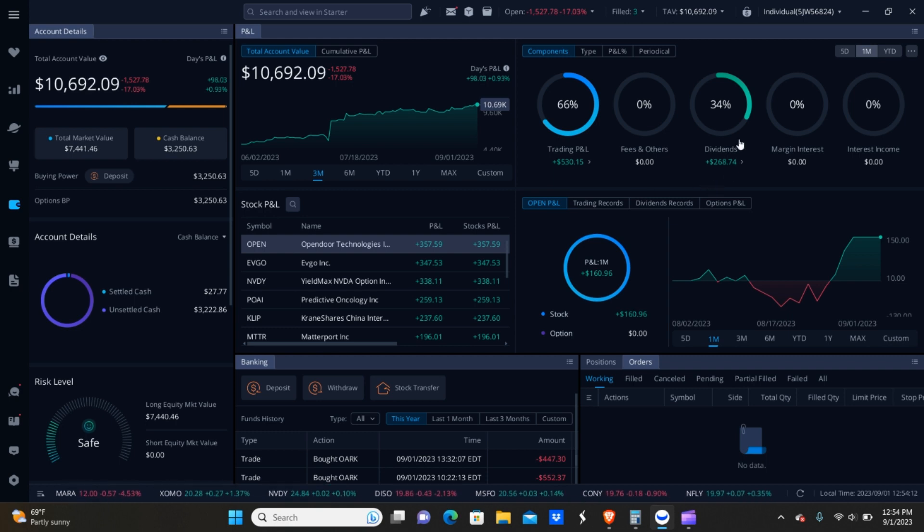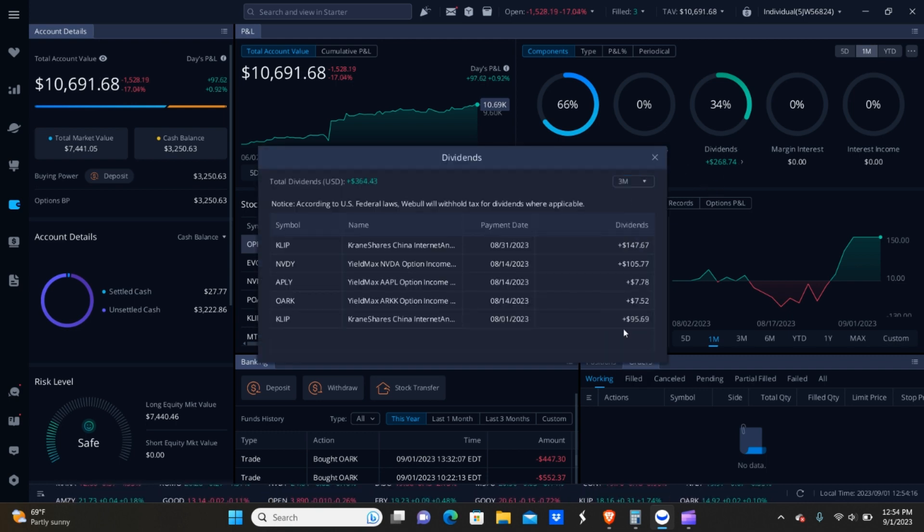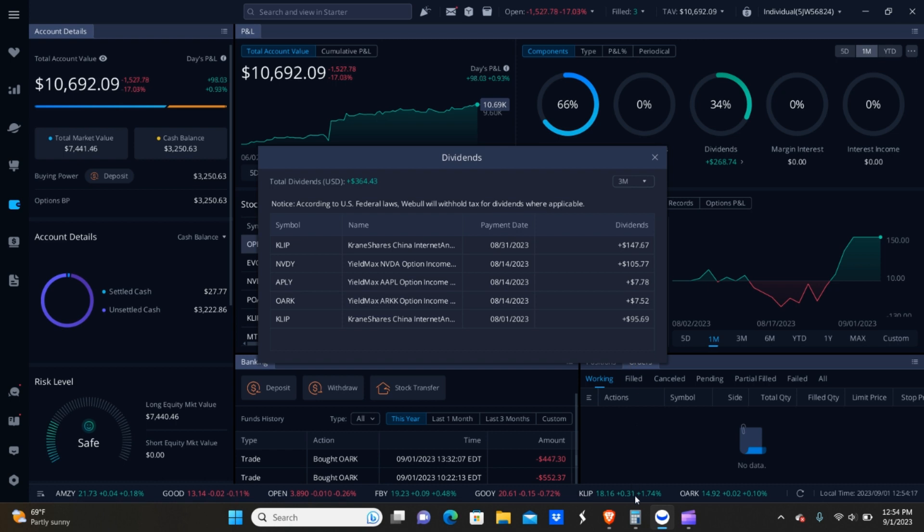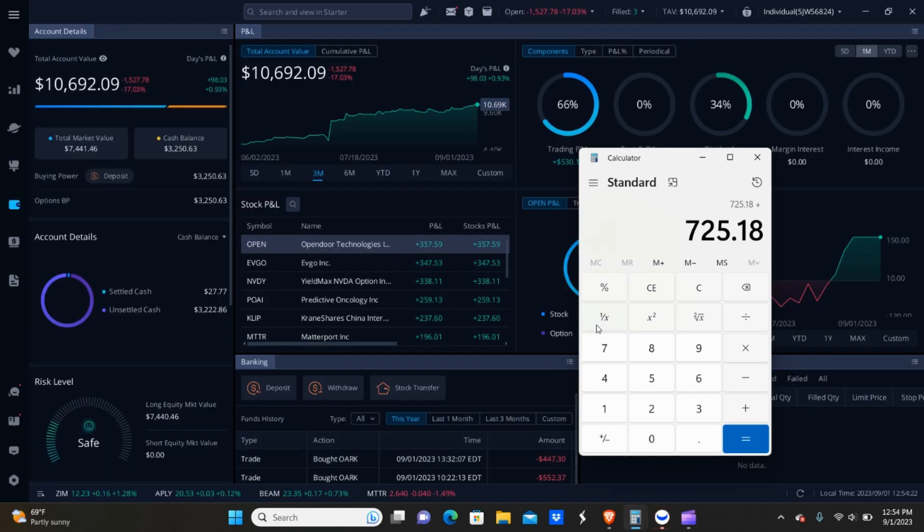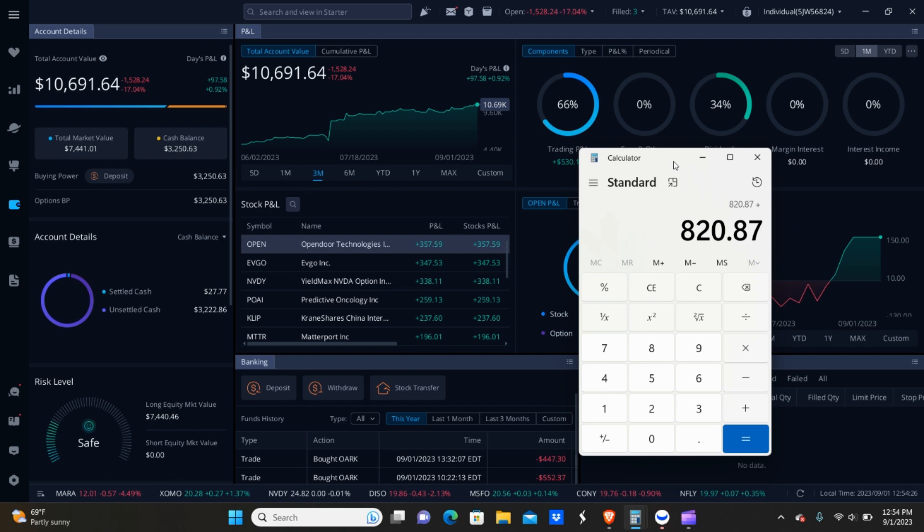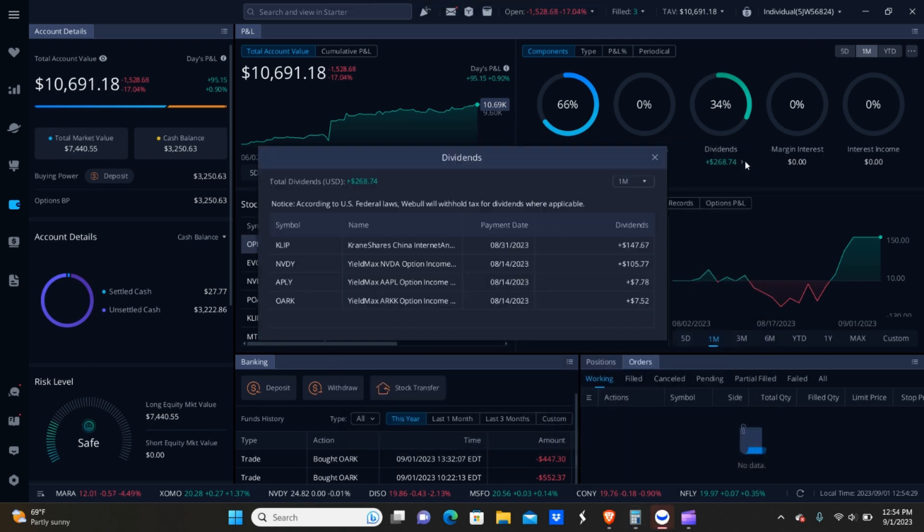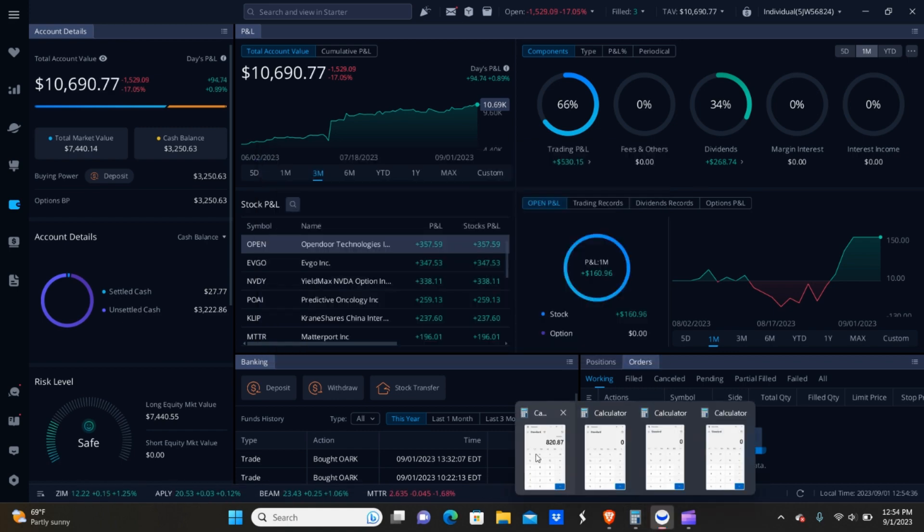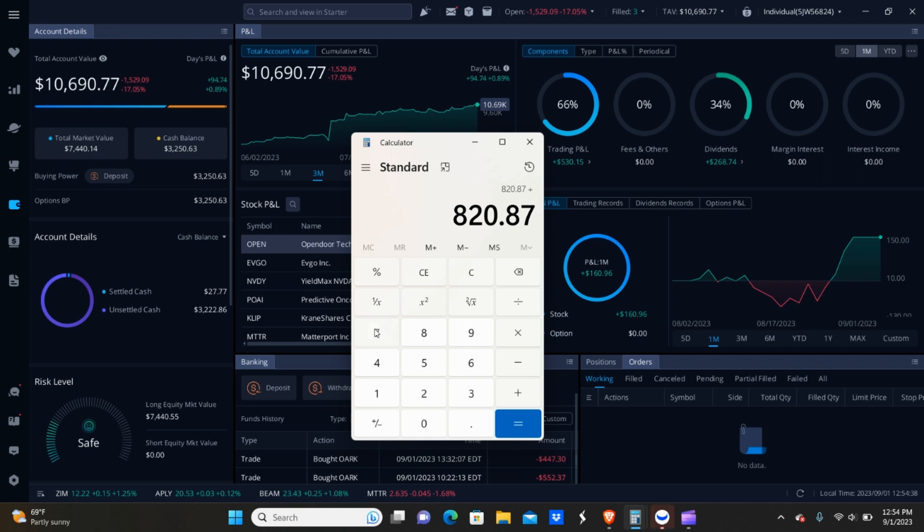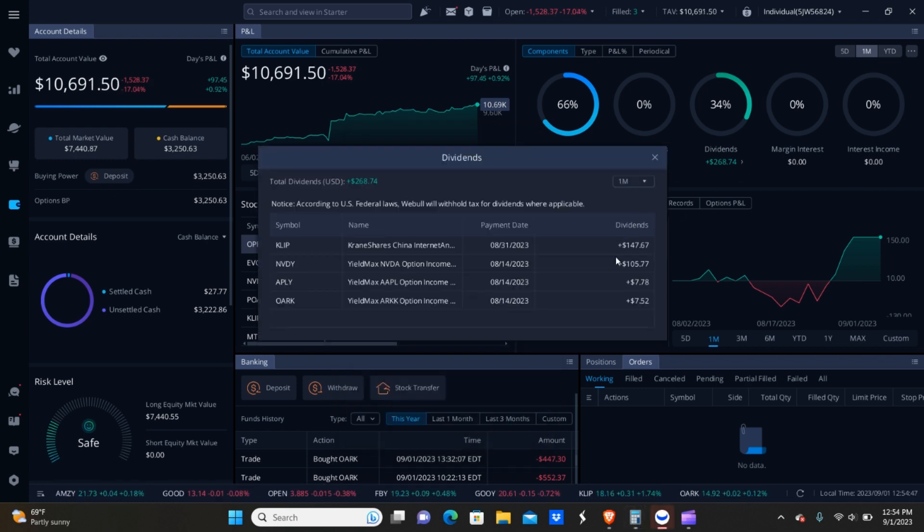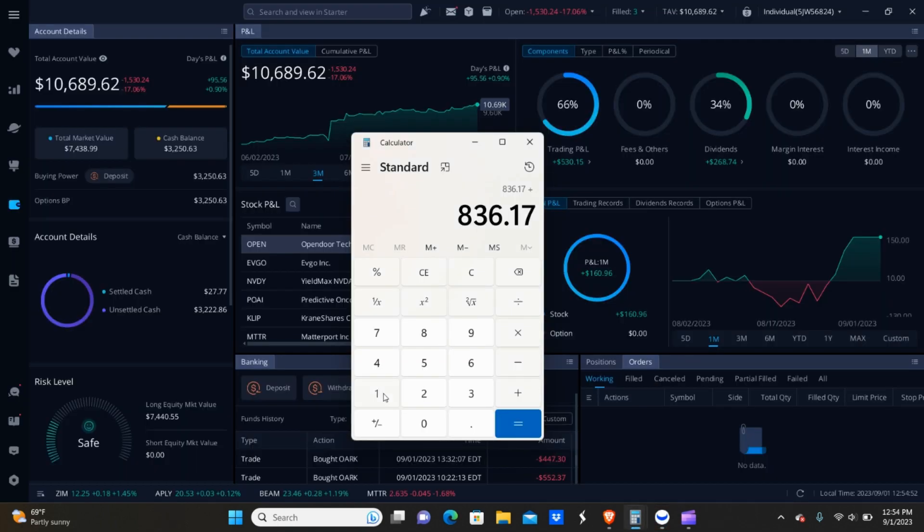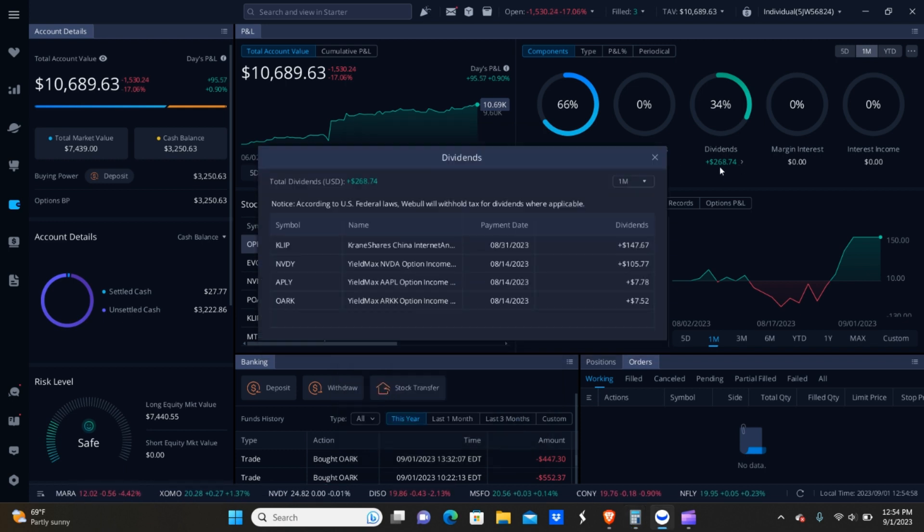And if I go over here to the dividends tab for this platform, which is Webull you guys can see everything I got paid on Webull. So 95, 69, I don't really understand why this tab right here isn't staying popped up and it keeps going back to the one month, but we'll just go with it. So 752, 778. And got to go back to the tab here. So we got 105, 77 and 147, 67.